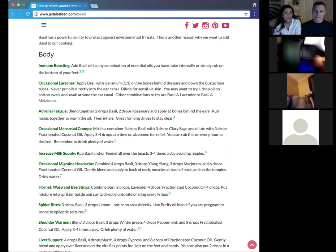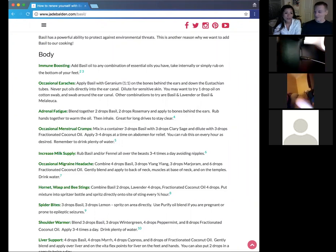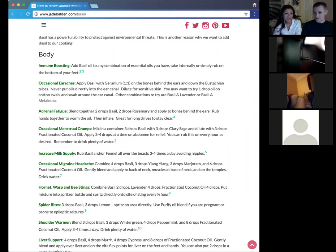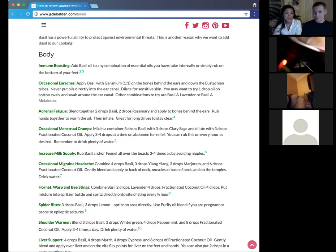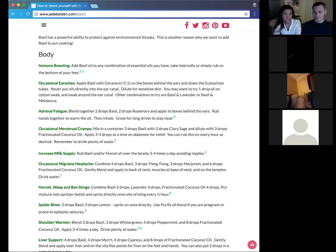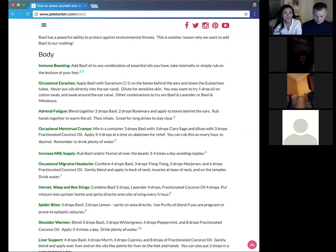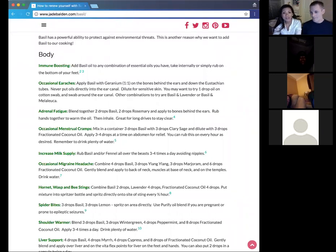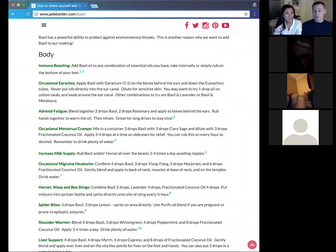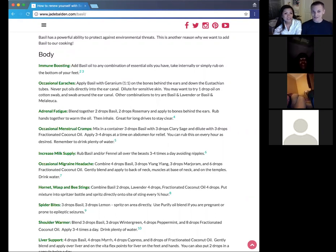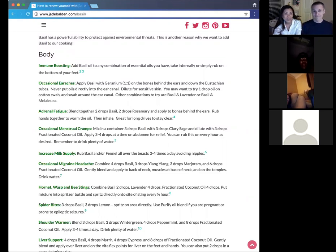So those are other options. And some people swear by those combinations. And so sometimes one combination will work better for you than the other. Most people with a lot of essential oil experience always point to basil when it comes to those ear discomforts.